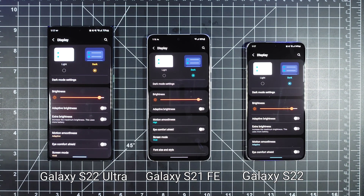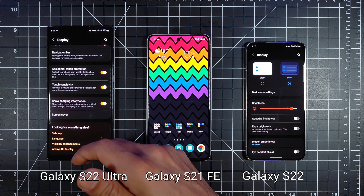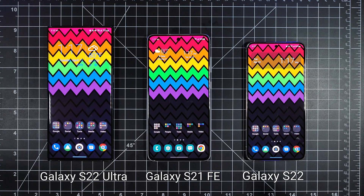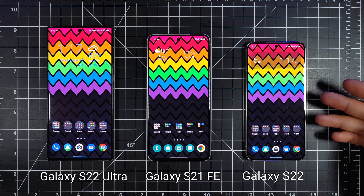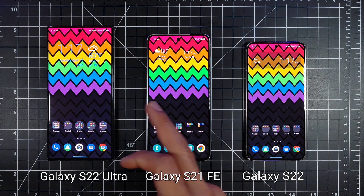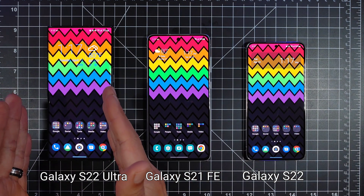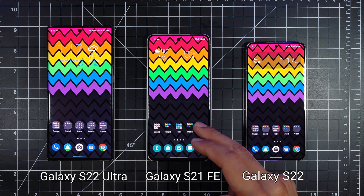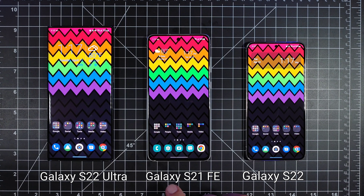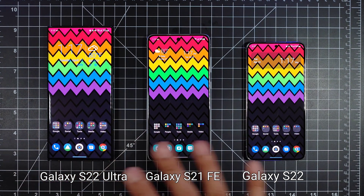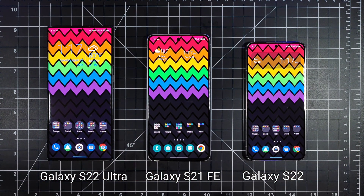Before we jump in, go ahead and subscribe and click that bell icon to get notified on future videos. Here is the wallpaper — they're all the same on each one so we can get an idea of how each looks. As far as size goes, the S22 is the smaller one at 6.1 inches, then 6.4 inches on the Fan Edition, and 6.8 inches on the Ultra. You get a curved display on the Ultra and flat displays on the Fan Edition and the regular S22. Bezels are pretty similar on the Fan Edition and S22, while the Ultra's are a little slimmer — but they're all pretty nice and not too big.